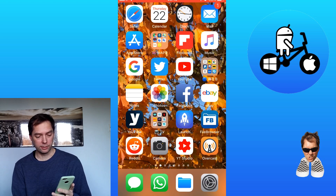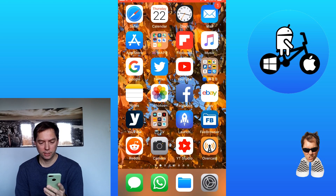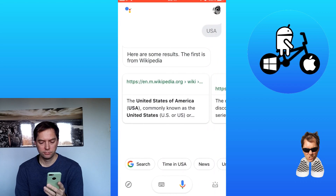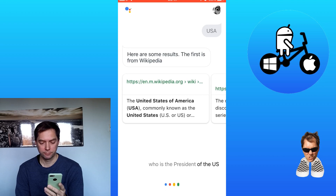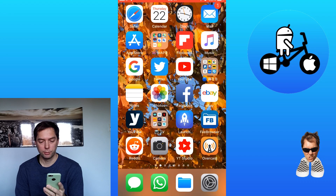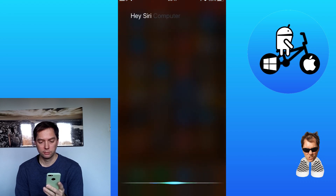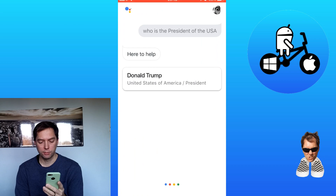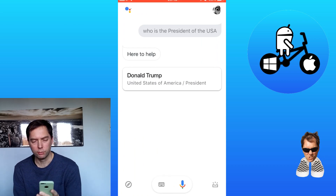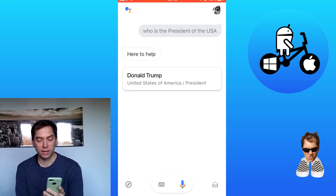Let's try: 'Hey Siri, assistant, who is the president of the USA?' And: 'Hey Siri, computer, who is the prime minister?' It doesn't always give you a long time to say what you want to say.